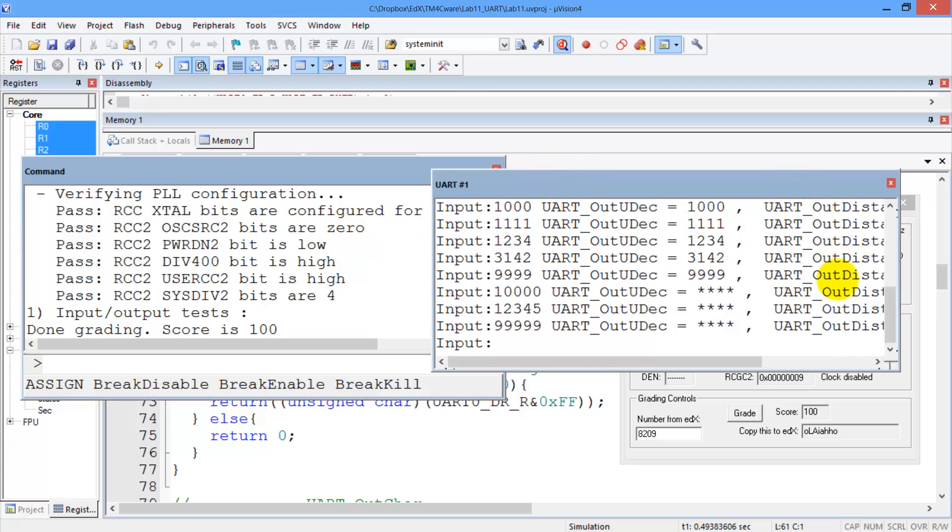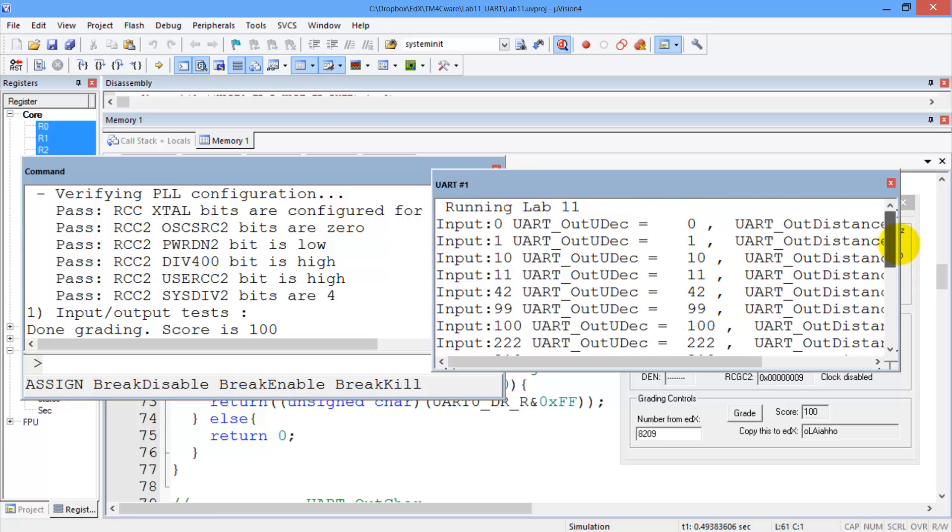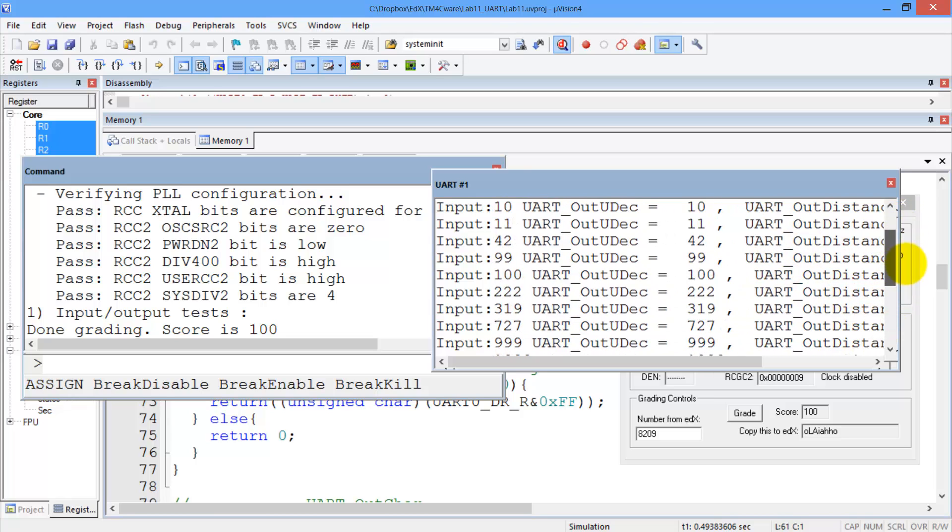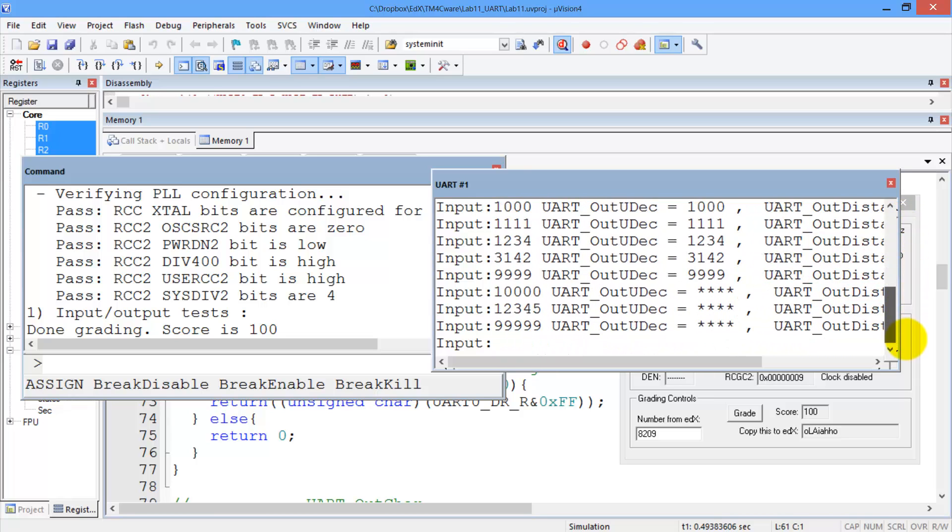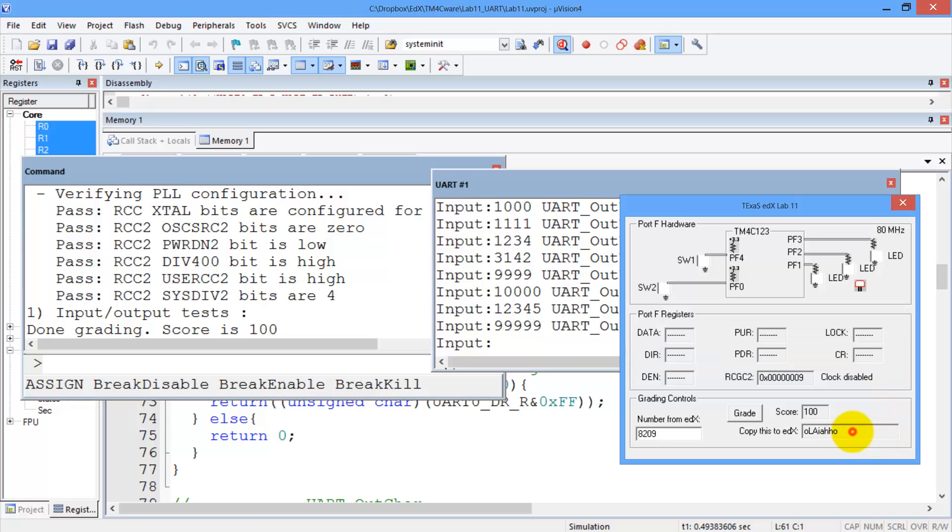The UART window shows us that it's run around 19 tests and it tells you what the inputs were and the outputs were in each case. And so now you earned a grade of 100.